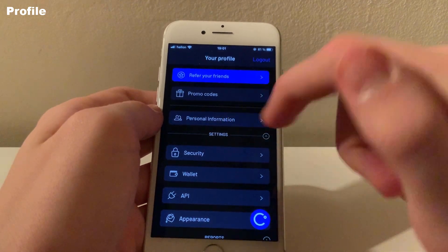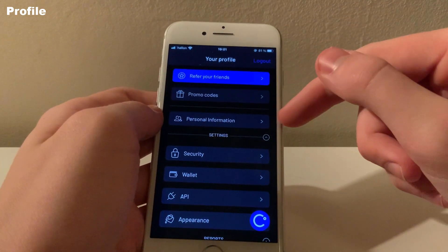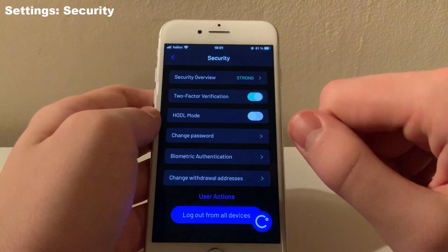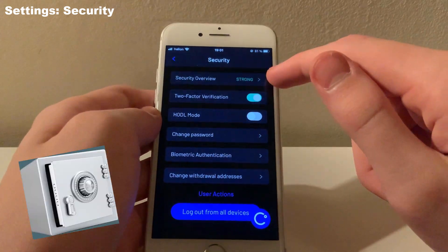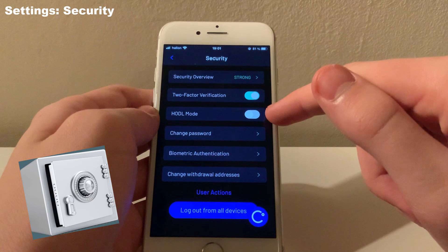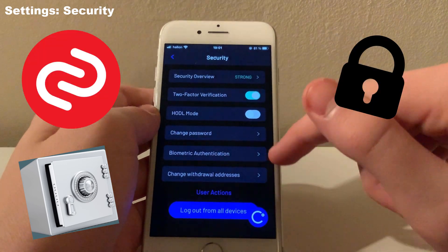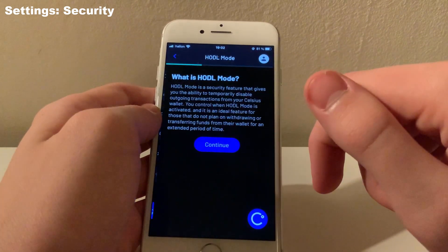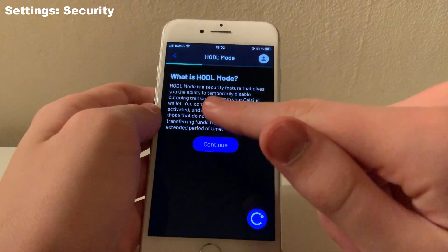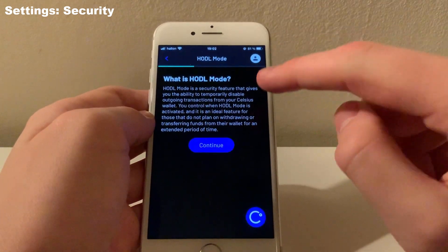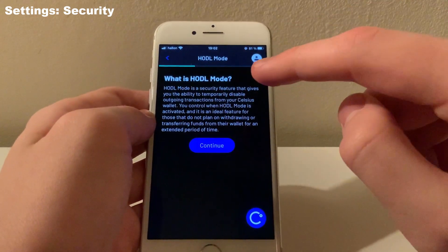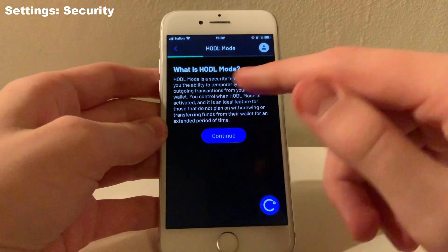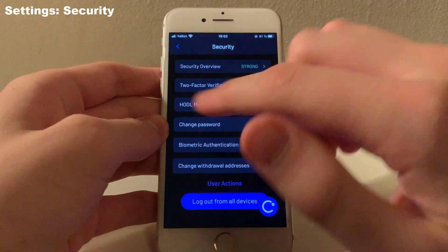Under your profile, you can also display all your personal details such as your tax information, address, full name, and contact information. Under settings, you will find the security screen. Here Celsius offers some options to keep your funds safe: you can enable two-factor verification via an authenticator app, change your password, enable biometrics like Touch ID, and change your withdrawal addresses. They also have a unique HODL mode feature, which will lock down your Celsius app and give you a key to unlock it. While your app is locked down, you won't be able to withdraw or send any funds. Once you use your key to unlock your wallet, you will also have to wait 24 hours before your funds are accessible. It's a very good feature if you're planning on holding your crypto in the long term — just make sure you keep track of the unlock key.